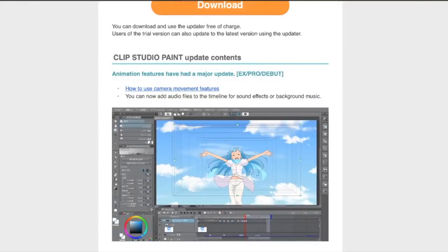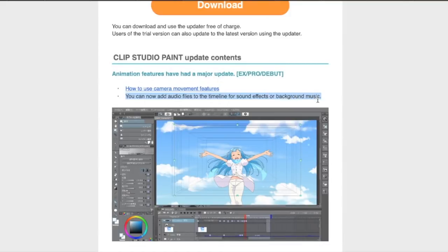I used the animation feature one time because I have the Pro version and not the EX, so I can't do more than like 24 frames or something. But it's nice to see that they can now add audio files. That's good, that's great.